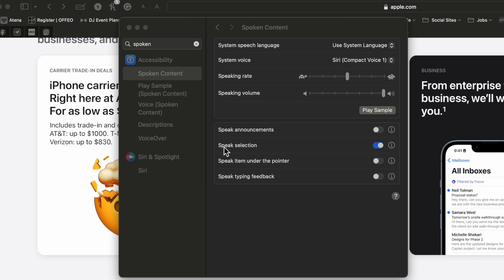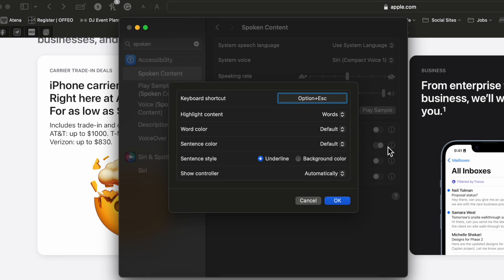So the first thing I turned on was speak selection and then under the eye it actually tells you what the shortcut is. Now originally it's option escape. You could change that if you want.